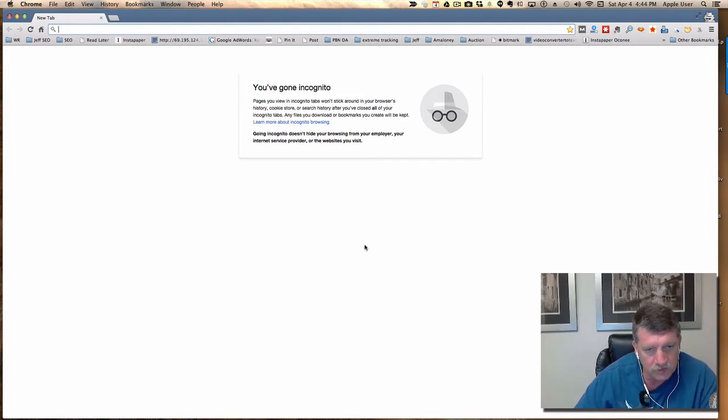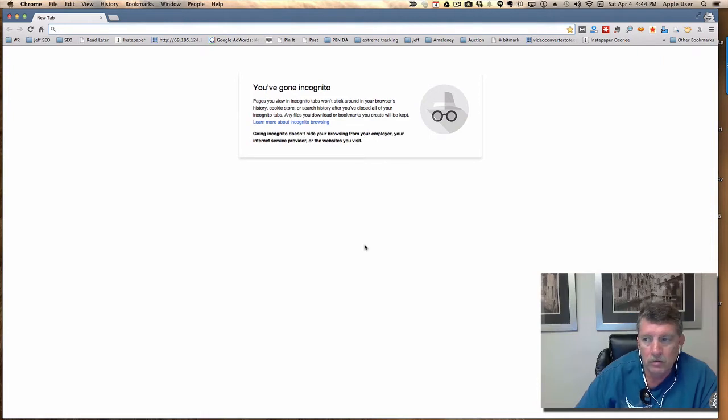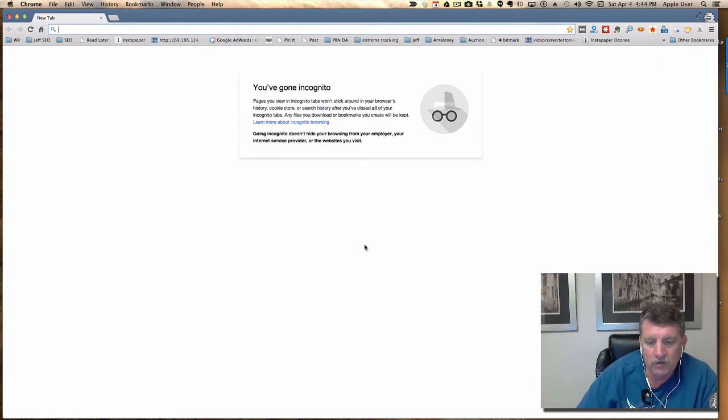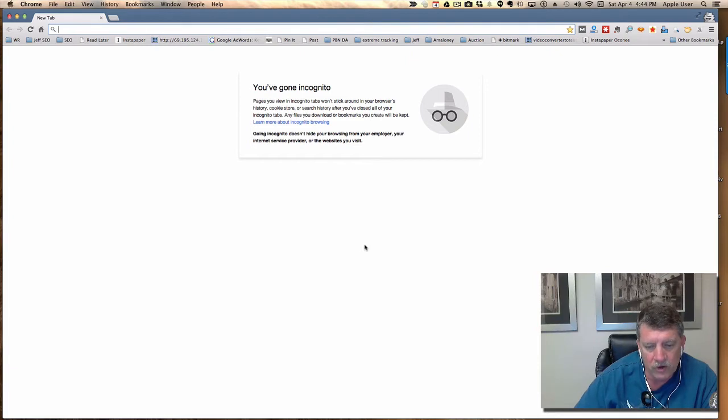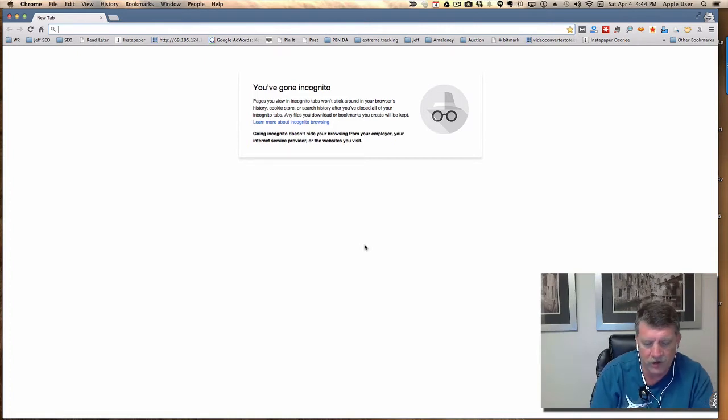But if you think that content is a wall of a thousand words that Google likes better than 25 words, you might be mistaken. Let's take a look at an example by Google themselves.